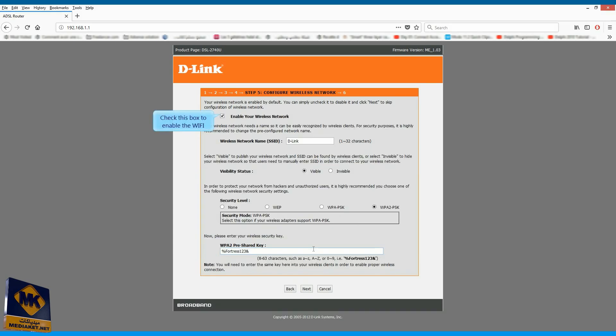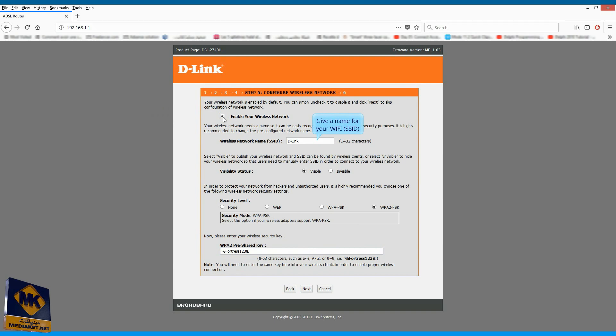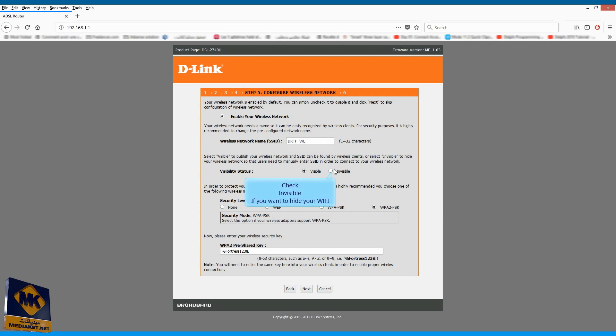Check this box to enable the Wi-Fi. Give a name for your Wi-Fi or SSID. Check Invisible if you want to hide your Wi-Fi.